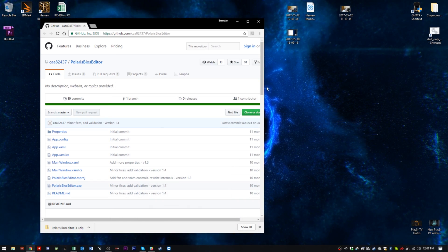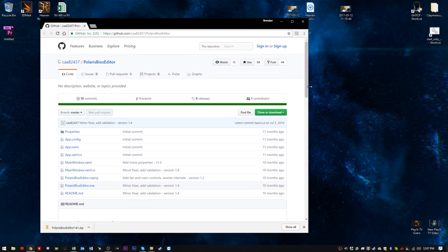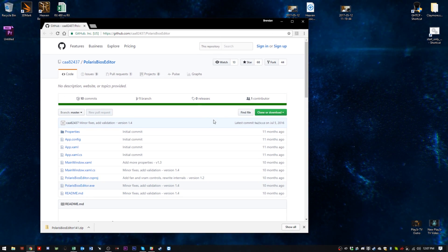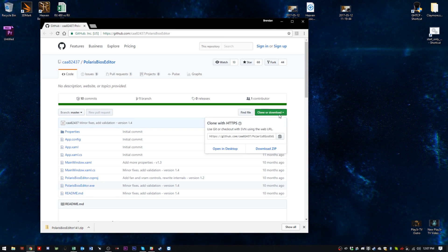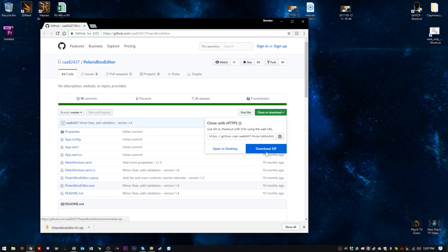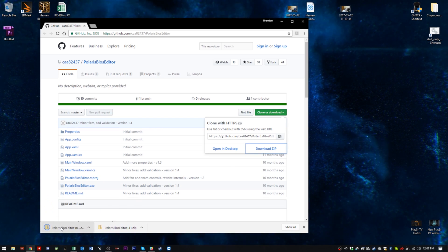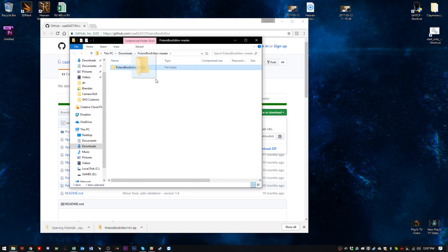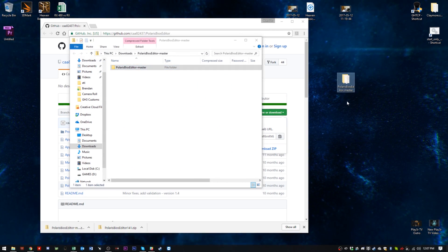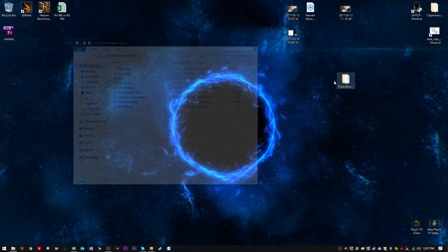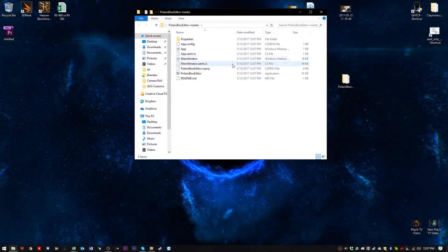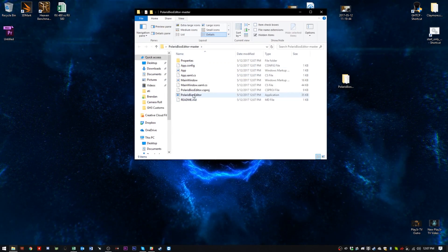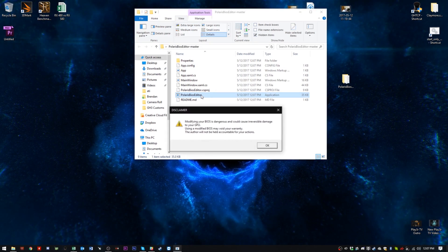All right guys, here we are. I'm just going to show you quickly how to download the Polaris BIOS editor from this GitHub page. I will leave a link down in the description below. All you need to do is click on clone or download and simply download as zip. I've already done this. It's a tiny file. What you're going to do is extract it, either drag and drop to your desktop or via the conventional method.